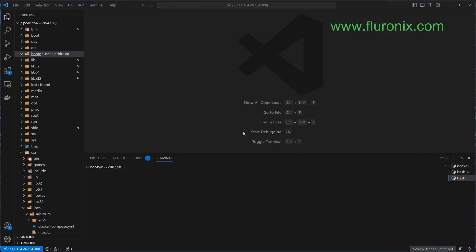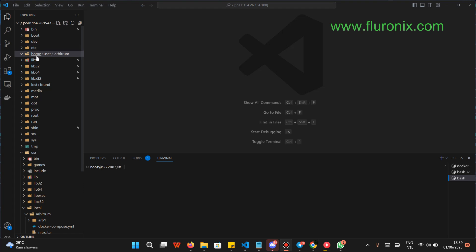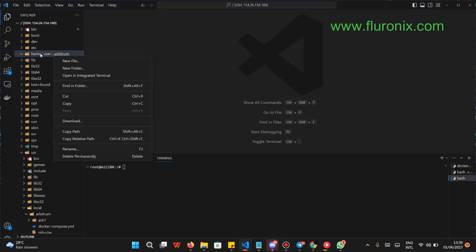On your server, find the home directory. Check if there is a user directory inside that home directory. If there is no user directory, right-click on the home directory and click 'New Folder,' then call it 'user.' Then create a folder called '.arbitrum' inside that user directory. Take note of the .arbitrum folder. After creating home, create user inside home, and then create .arbitrum inside user.